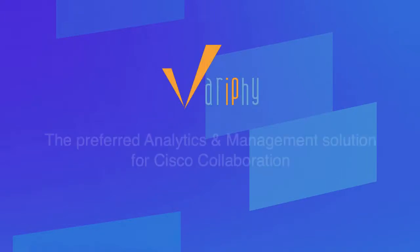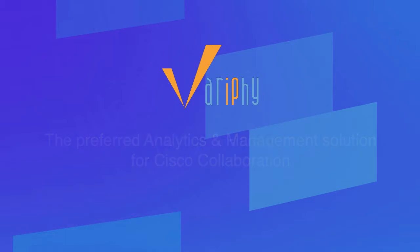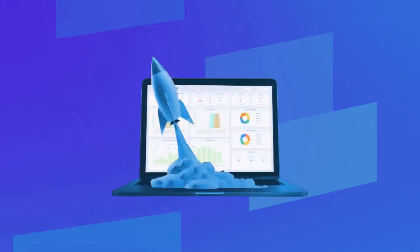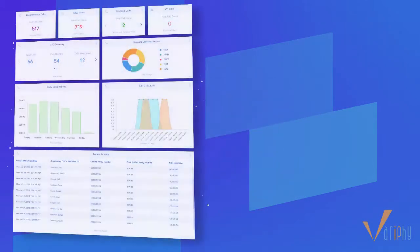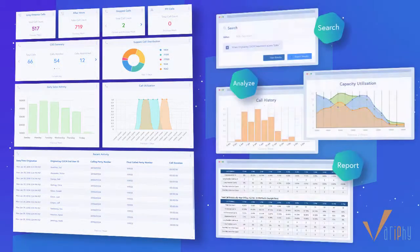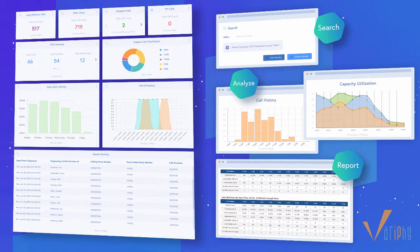The preferred analytics and management solution for Cisco Collaboration just got even better. Introducing Verify 12. We've completely reimagined Cisco Call Analytics with new and improved features inspired by its most powerful users, but designed for everyone.